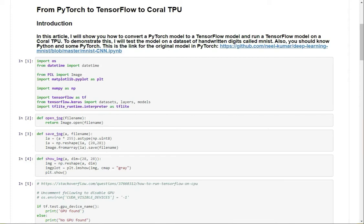My name is Neil, and today I'm going to be showing you how to convert a PyTorch model to a TensorFlow model to a Coral TPU model.